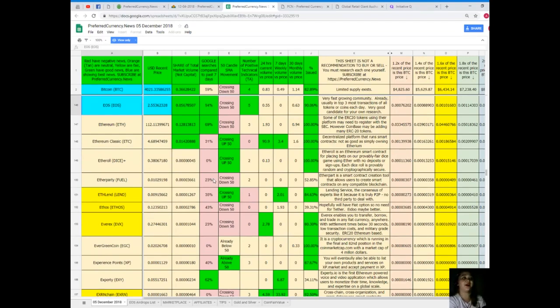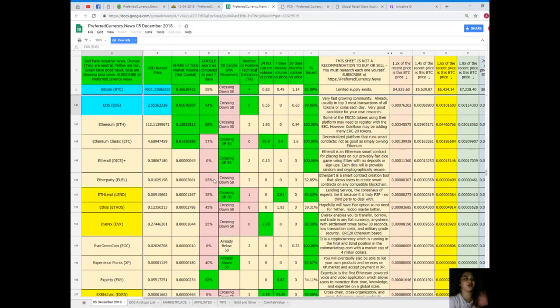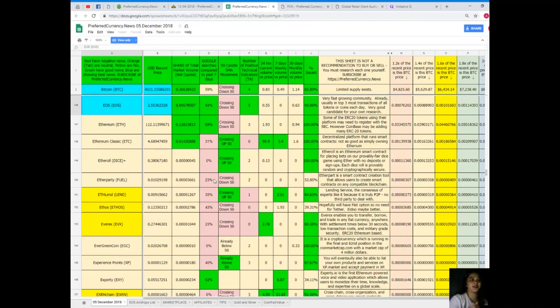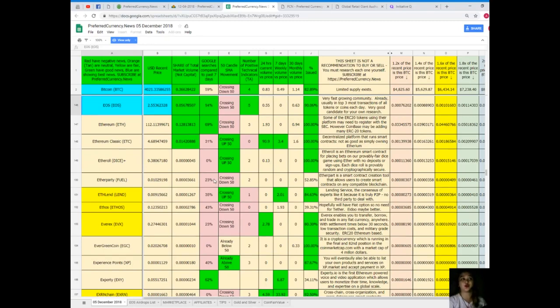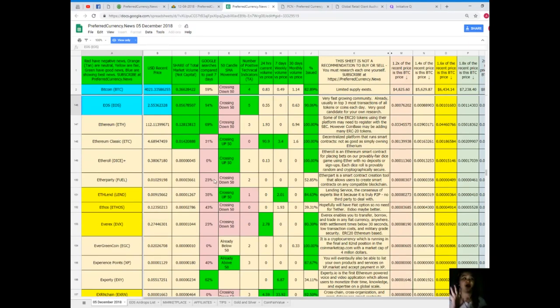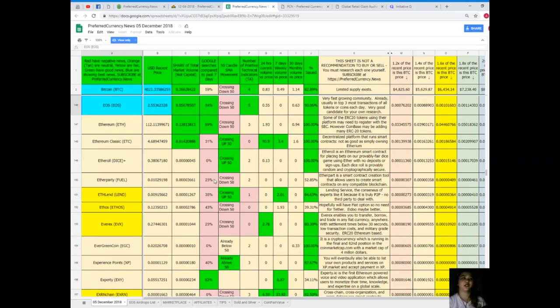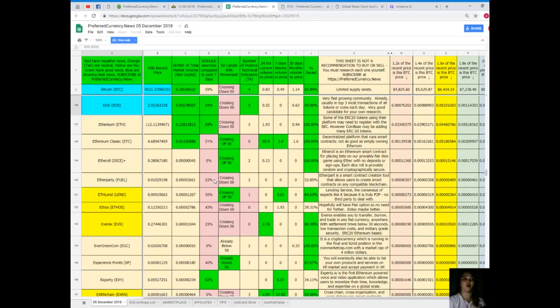Here. So for EOS today, recent price is $2.55. Share of total market volume is 0.0568. For Google searches compared to the past seven days, it's crossing down. 50 number of positive technical indicators, five. 24 hours volume versus price is 0.55. Seven days volume versus price, zero. 30 days volume versus price, 0.63. And percent issued, it's 90.06%.